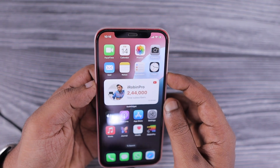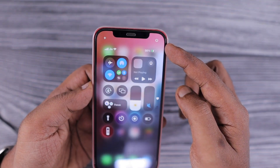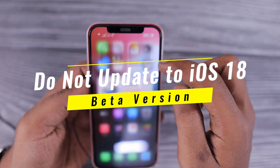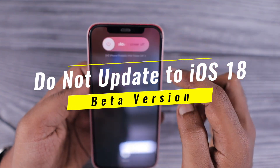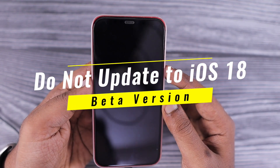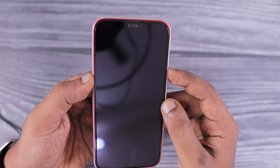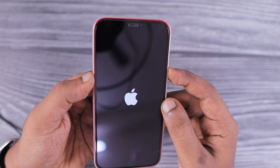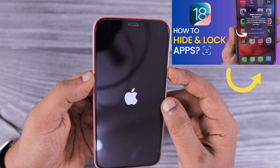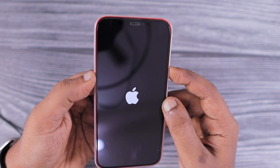Hey guys, in this episode I'm going to explain one reason why you should not update to iOS 18 developer beta. If you are curious after seeing plenty of videos on YouTube about updating iOS 18 developer beta on your primary iPhone, then you should check this video.